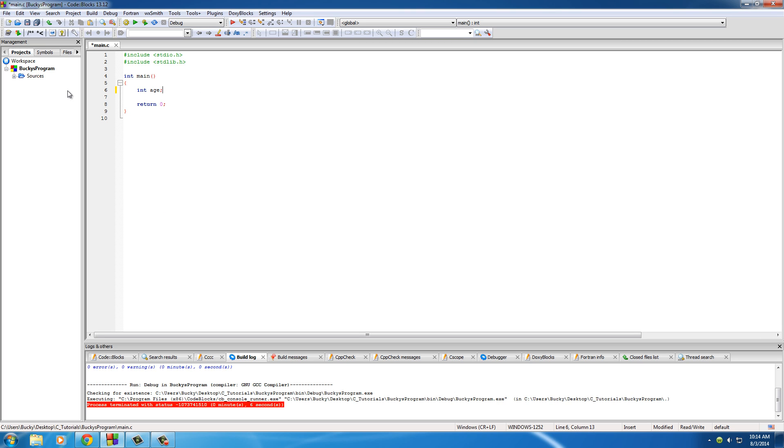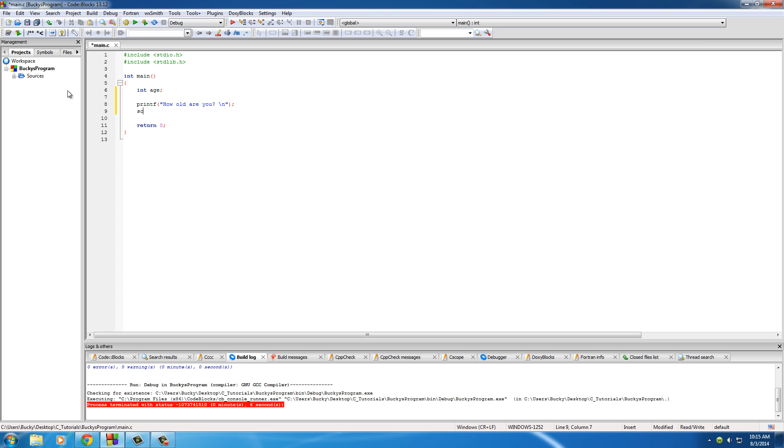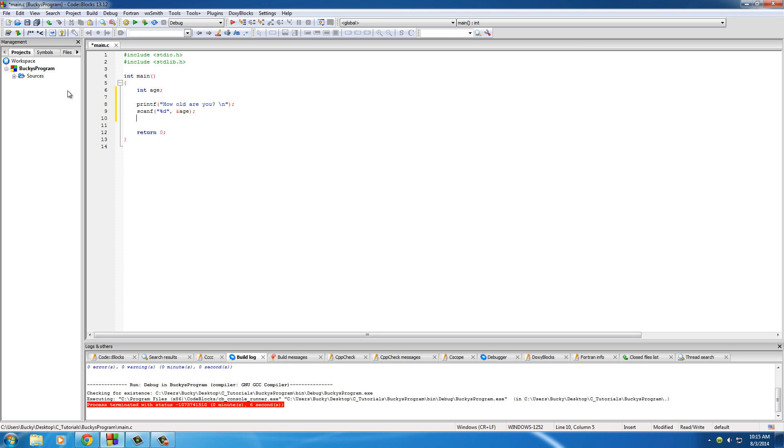So int age and then we'll just go ahead and give them some little prompt on the screen printf. Enter your age. Actually I want to ask them a question. How old are you? New line and of course if we're asking them a question we probably should give them an area to write into. And this is just going to be a simple integer so %d and of course ampersand age. So now we have the user's age which is some number in the variable age.